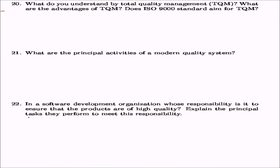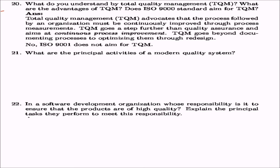What do you understand by total quality management (TQM) and what are its advantages? Does ISO 9000 aim for TQM? TQM advocates that the process followed by an organization must be continuously improved through process measurements. TQM goes a step further than quality assurance and aims at continuous process improvement — beyond just documenting processes, it tries to optimize them through redesign. ISO 9000 does not aim for TQM. The evolution is: inspection, then quality control, then quality assurance, and finally TQM.